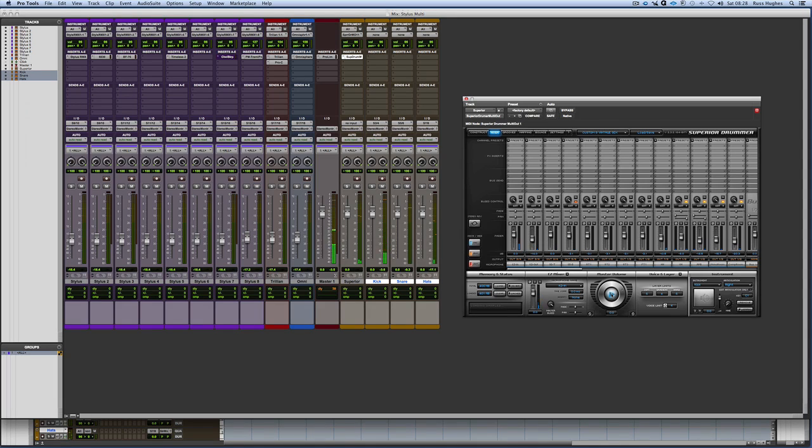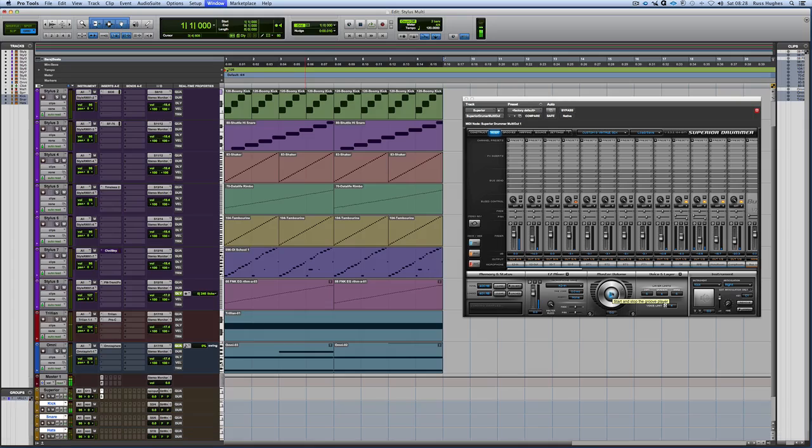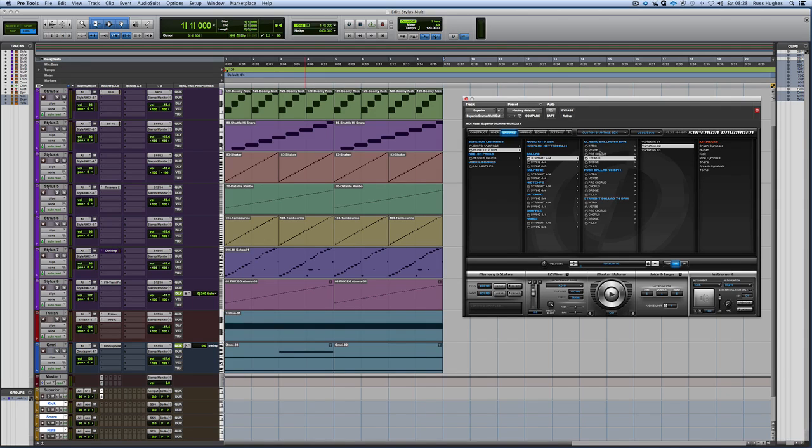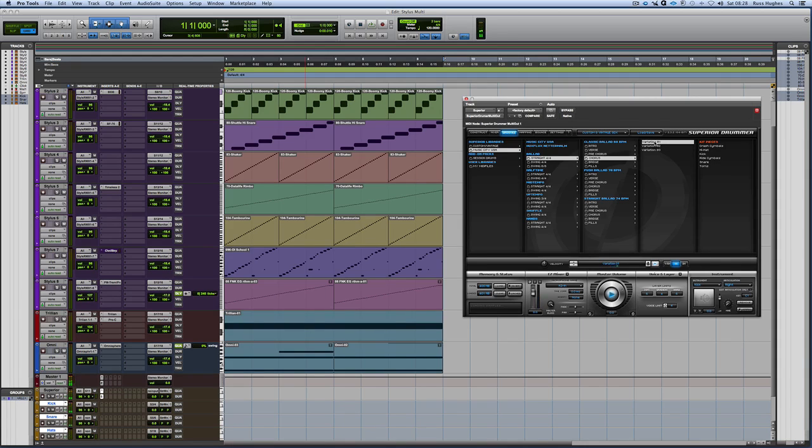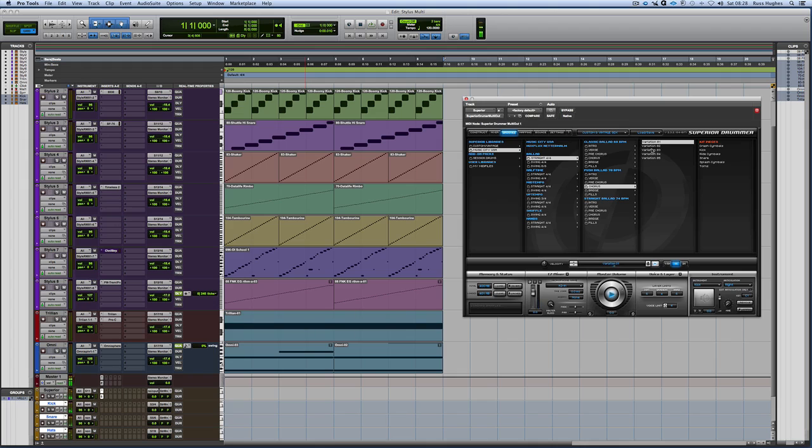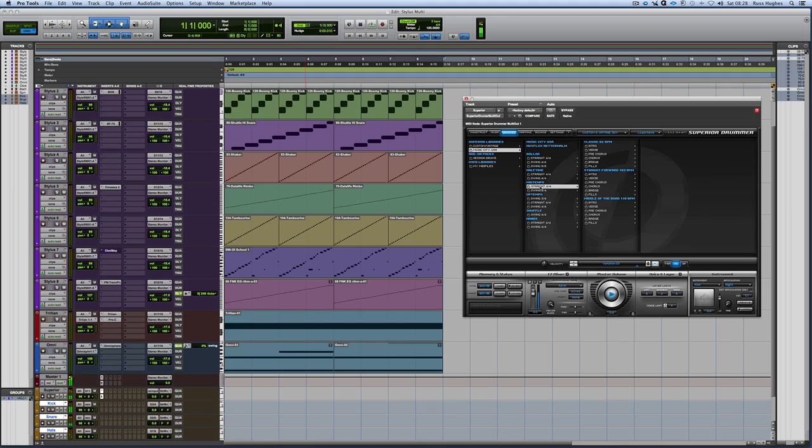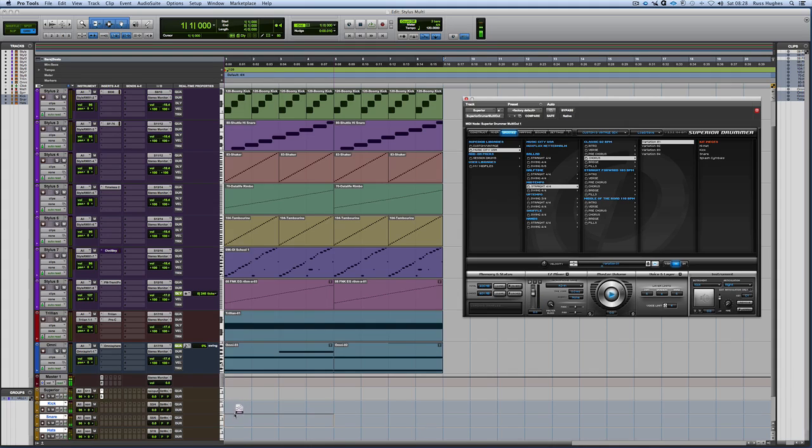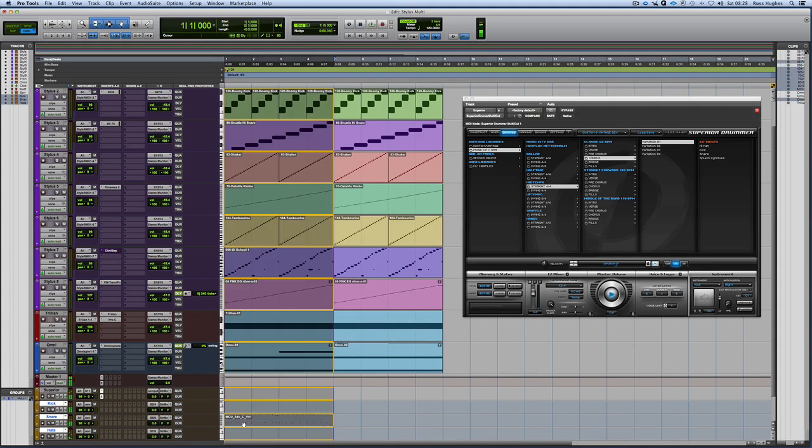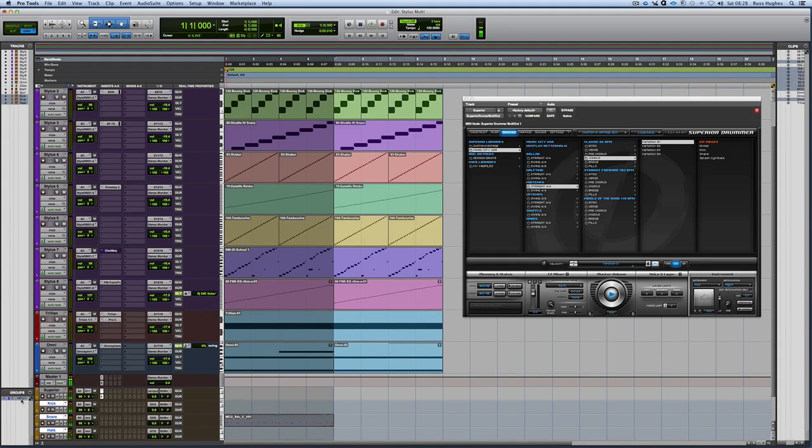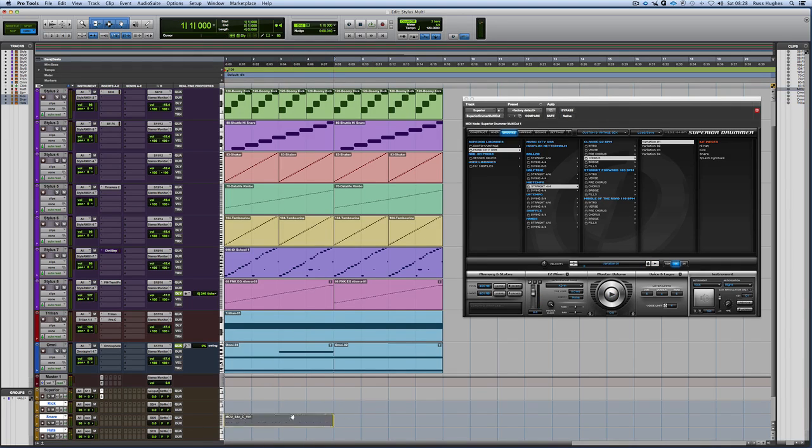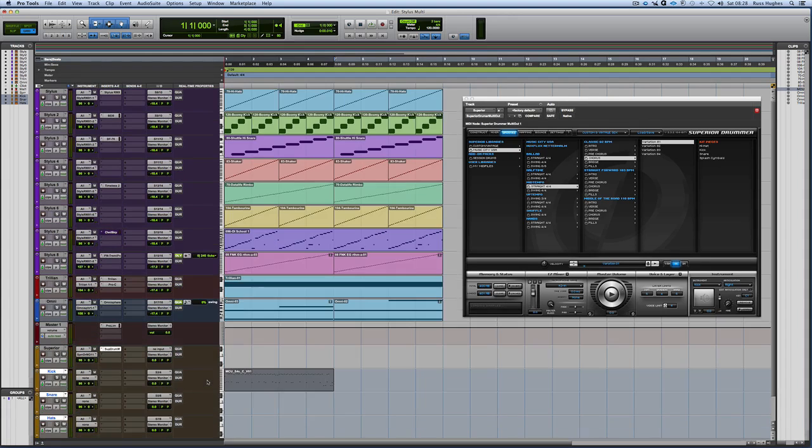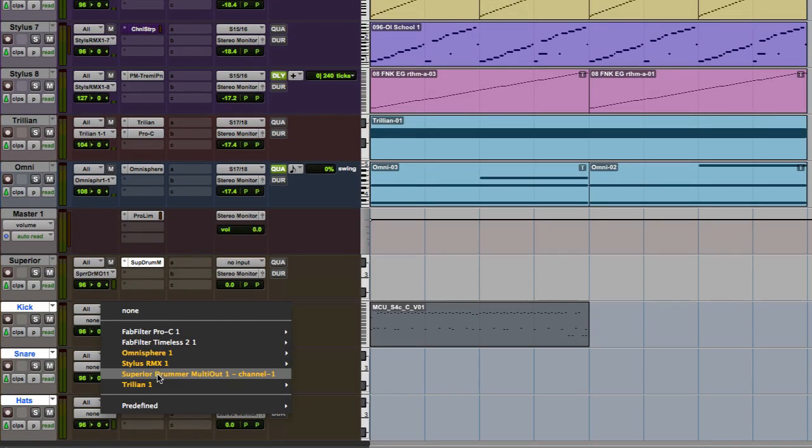Now where this gets interesting and actually quite useful, just stop that for a second, is now I could, what I could do, is I could come to my grooves here for a second. I'm going to go to like a chorus. Let's find something I want. Play that. Come up here a bit. I'm going to choose that one. I'm going to drag that in, into my kick here. Turn it all off for a second. Stop that for a second. Grab that and bring that into there to kick.